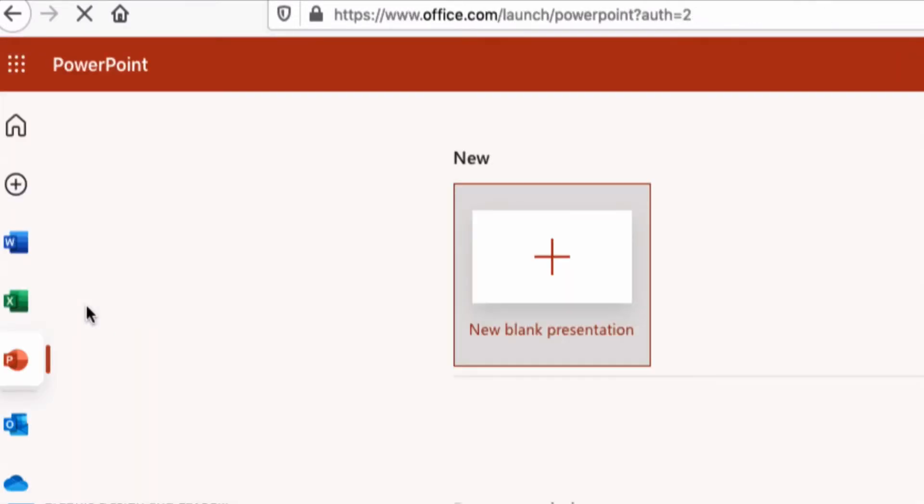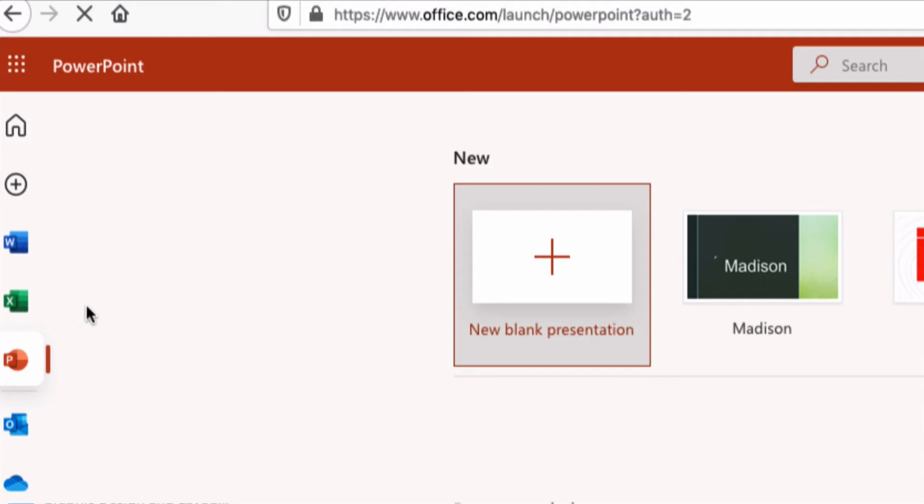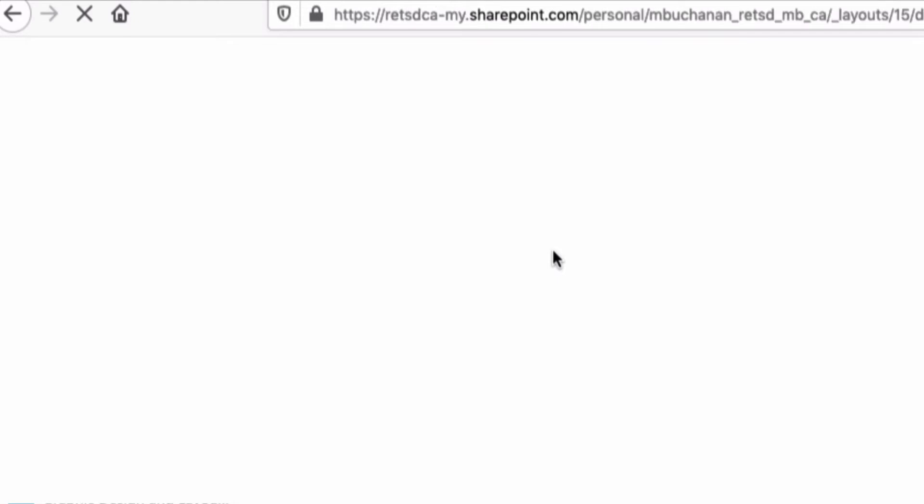Now with this presentation we don't want anything fancy. We just want to really just feature your photograph and create a nice little label for each one. So we're going to start off with just a blank presentation. I'm going to click New Blank Presentation.